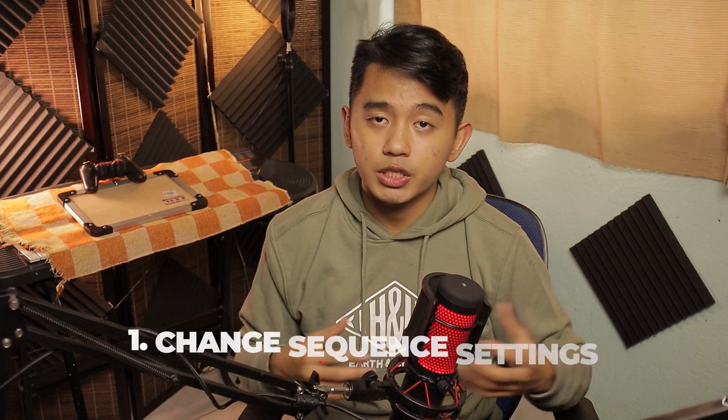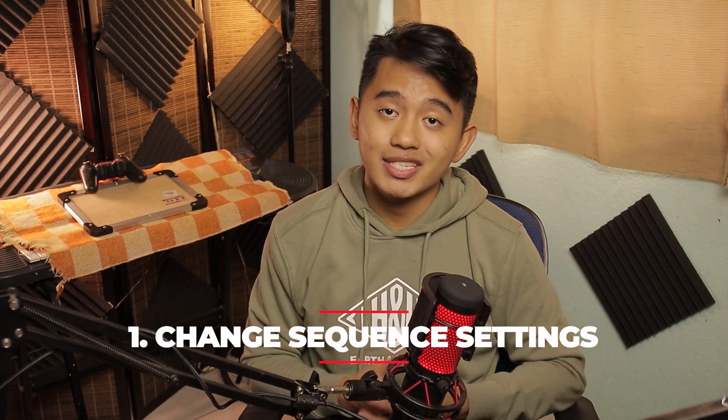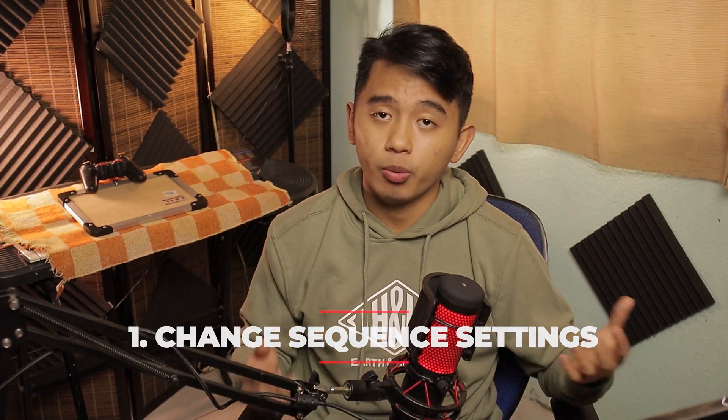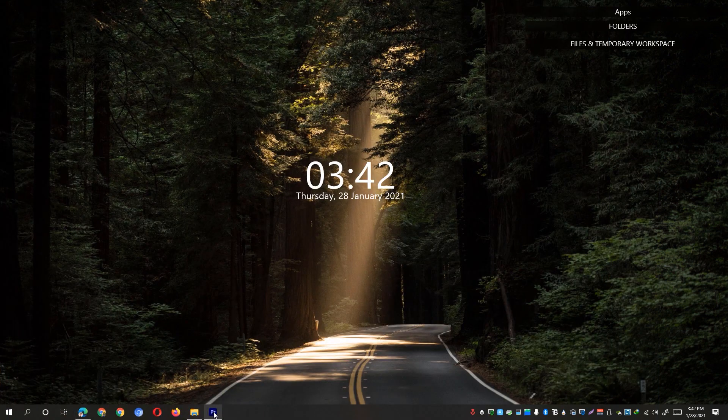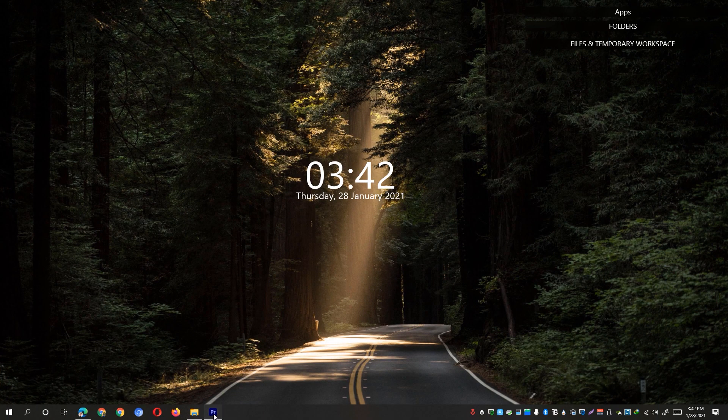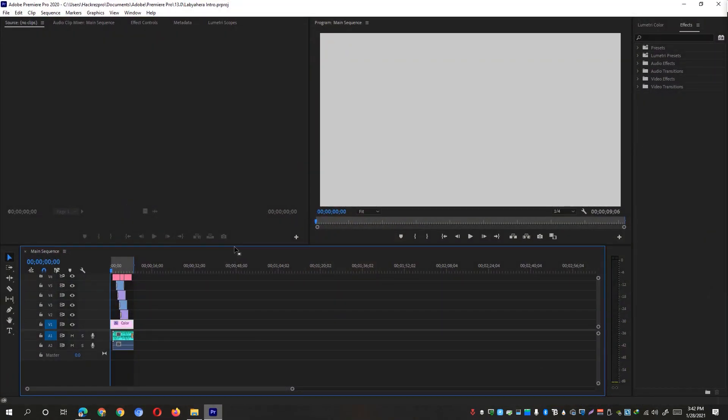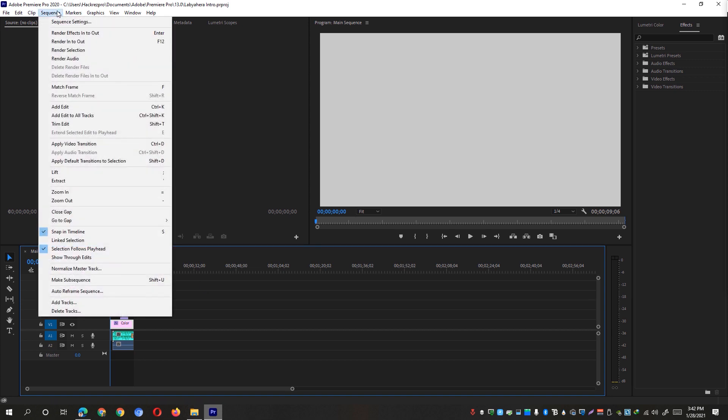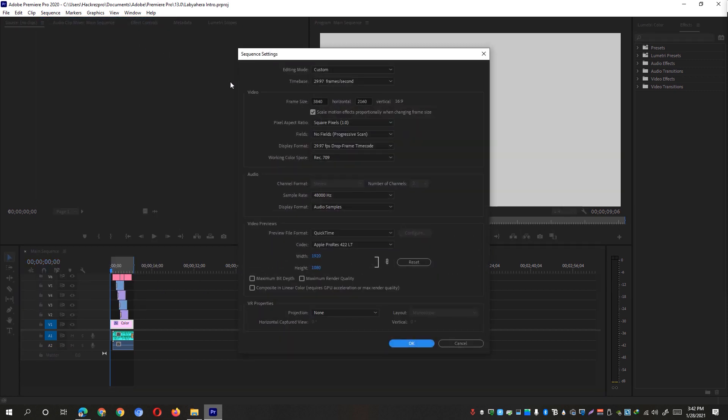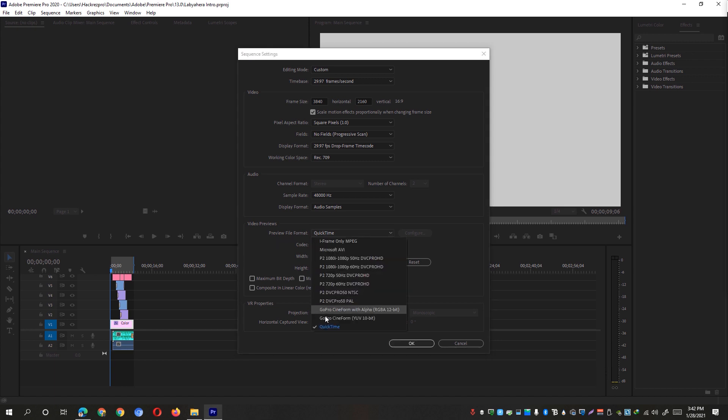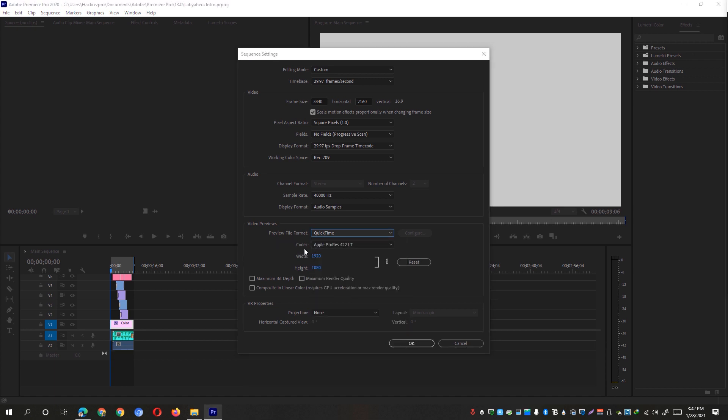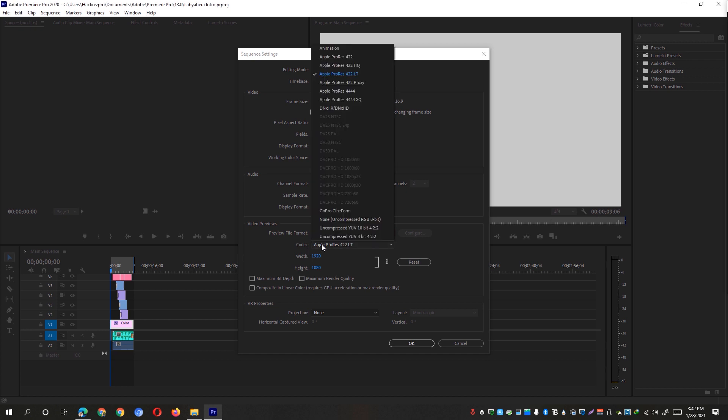So the first solution is to change the sequence settings on Adobe Premiere Pro. Go ahead and open up Adobe Premiere Pro along with your project that you are working on and go to the Sequence and click on the Sequence Settings. You'll be able to see here Video Previews and select the Preview File Format to QuickTime and then go to the Codec option and change that one to Apple ProRes LD.